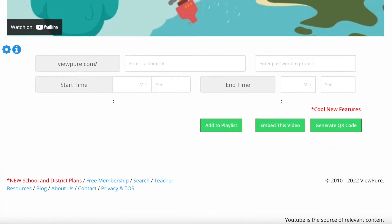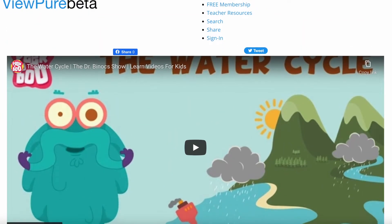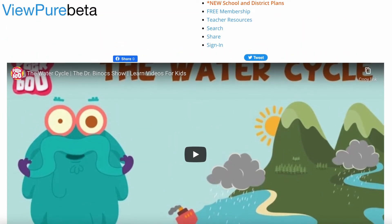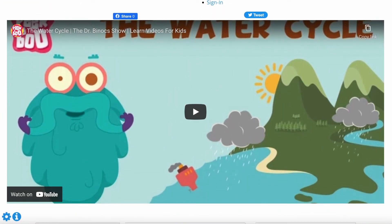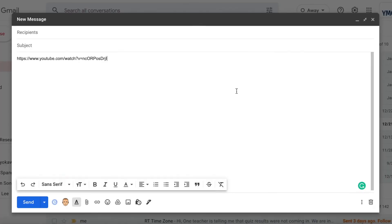And now I have a page that I can share. I could just copy this ViewPure URL and paste the URL into my email or Google Classroom or wherever I'm going to share it. And that's all. Thank you for watching.